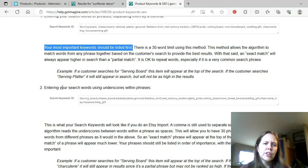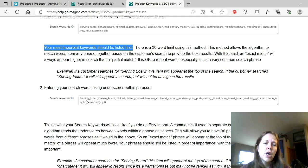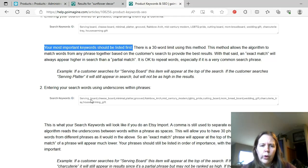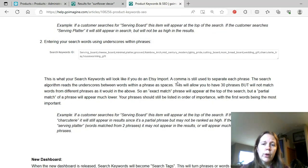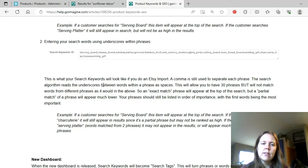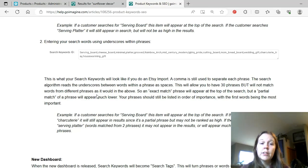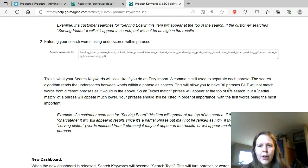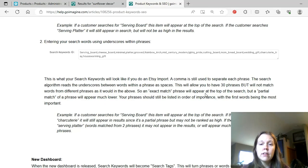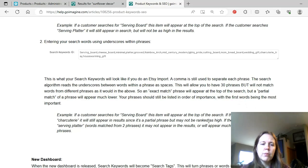And then the second option is entering your search words using underscores within the phrases. And so this is just instead of a space between the multiple word phrases, there's an underscore. I don't know if there's any difference here. So this is what your search keywords will look like if you do an Etsy import. A comma is still used to separate each phrase, but apparently the underscore will be there. The search algorithm reads the underscores between words within a phrase as spaces. This will allow you to have 30 phrases but will not match words from different phrases as it would be in the above.